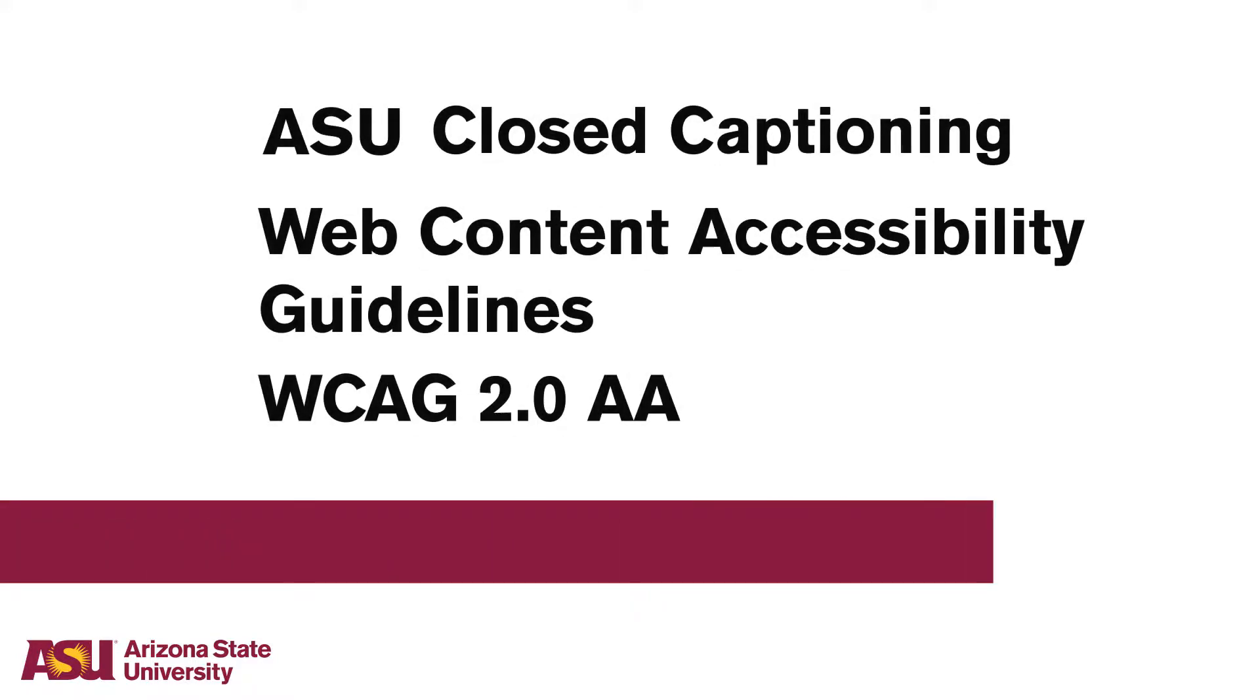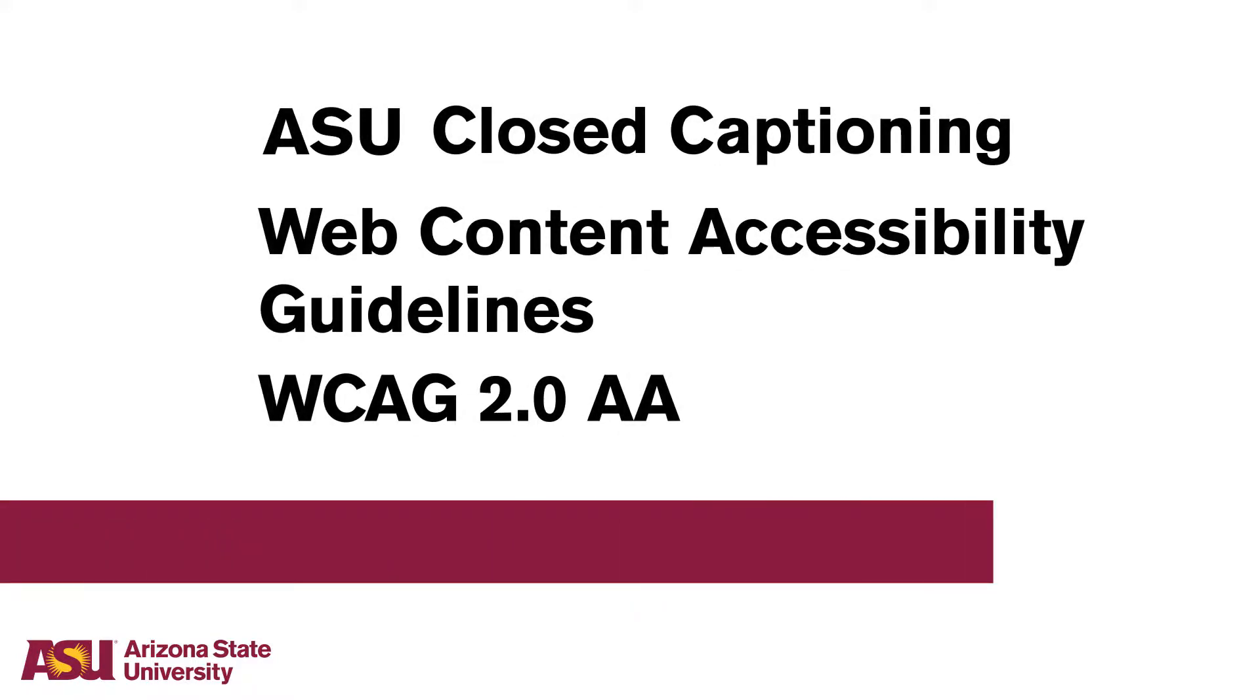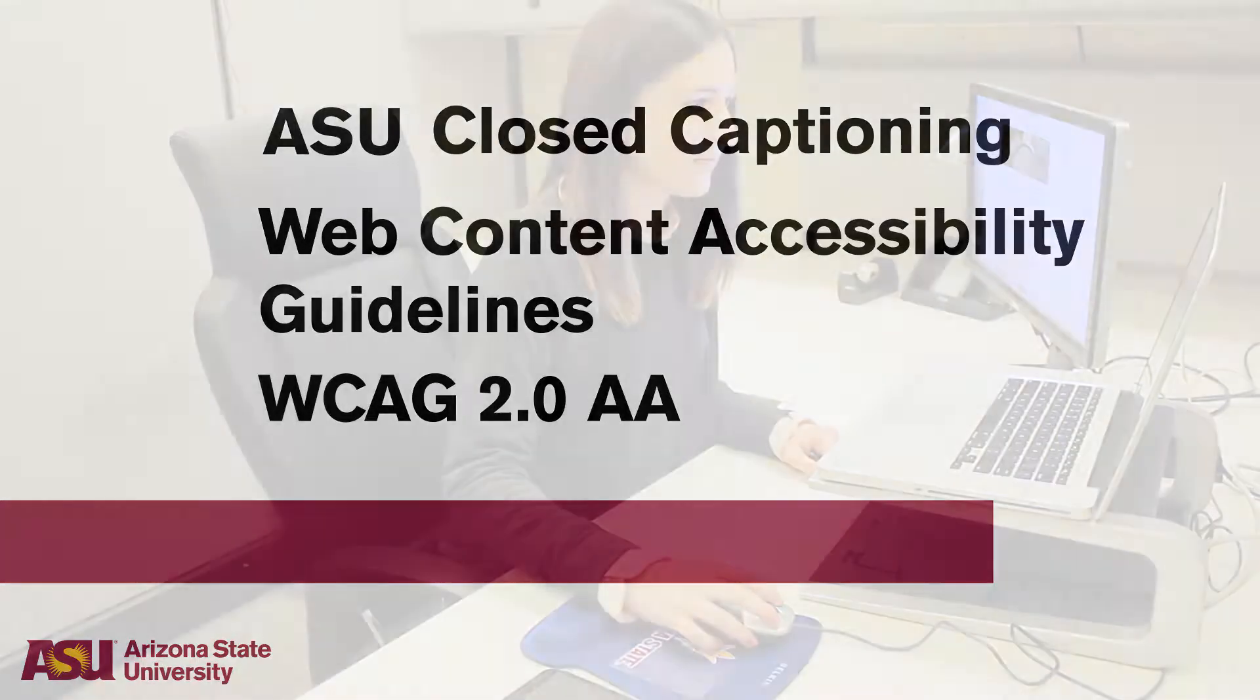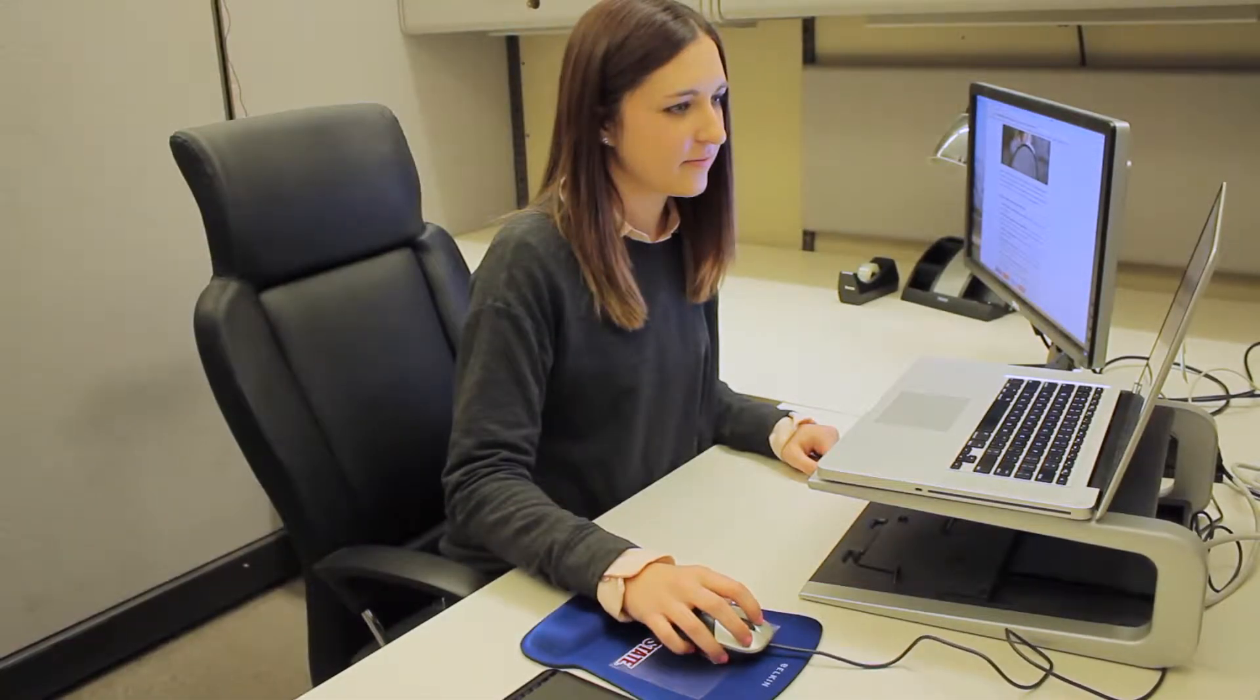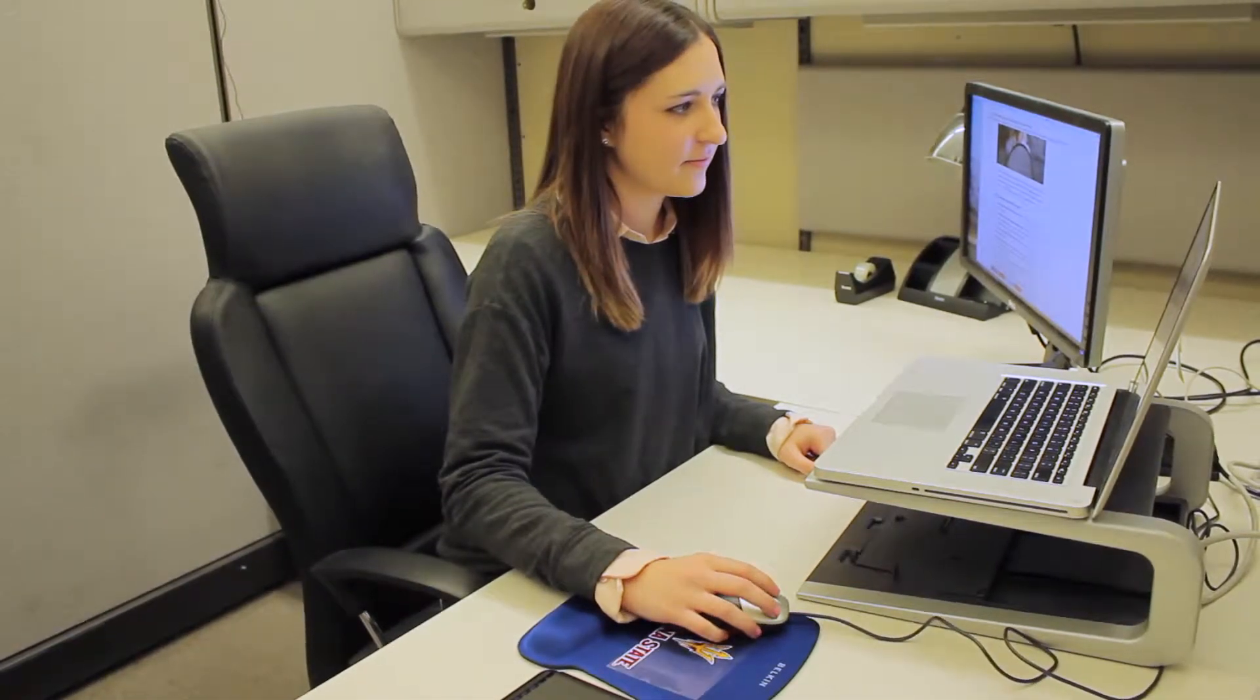Arizona State University is committed to creating accessible content following the Web Content Accessibility Guidelines, WCAG 2.0 AA. These guidelines are included in our goals for our new and existing content on all ASU websites.